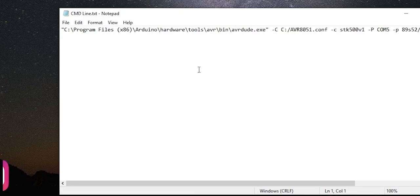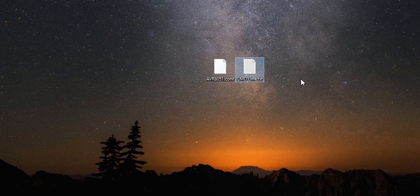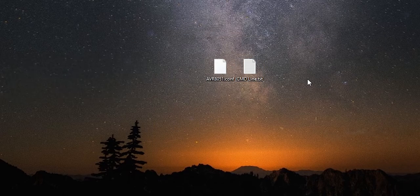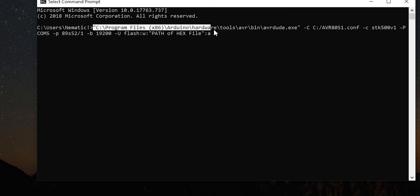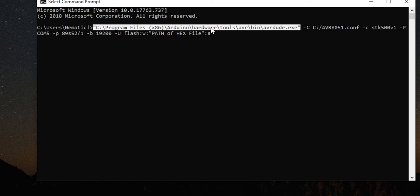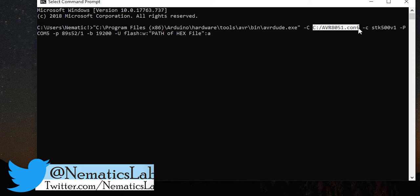Now open the text file and copy this. Now open the cmd on your computer and paste the line we just copied. Over here if you look closely this is the path of AVRDUDE in the Arduino IDE. And this one is the path for the configuration file we just pasted in our C drive.